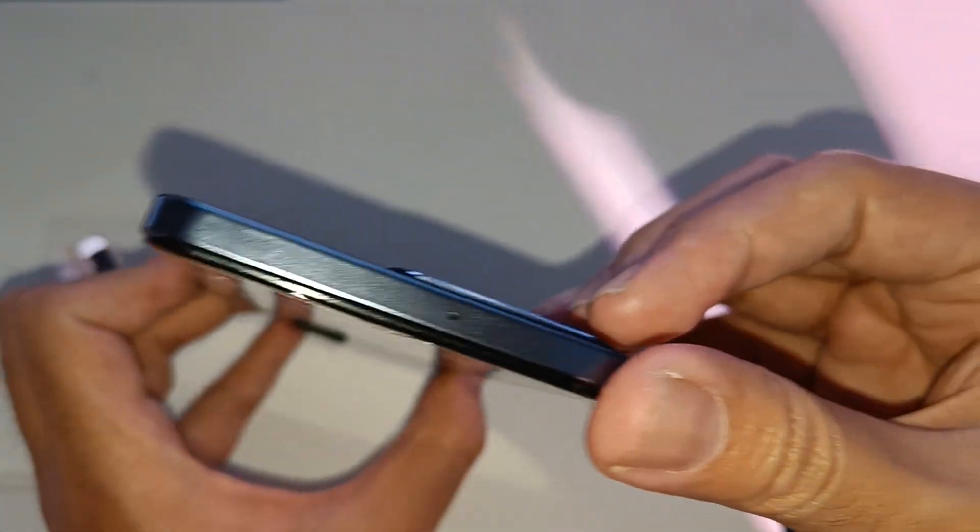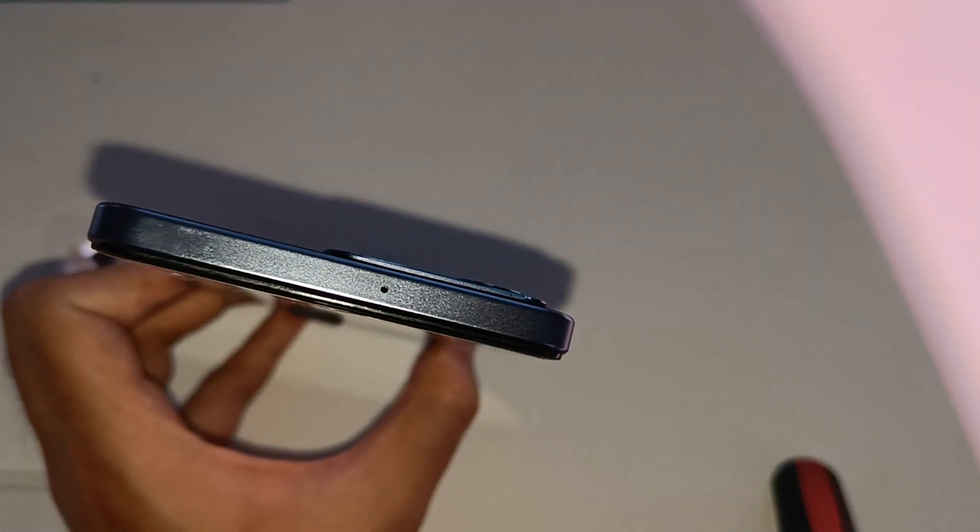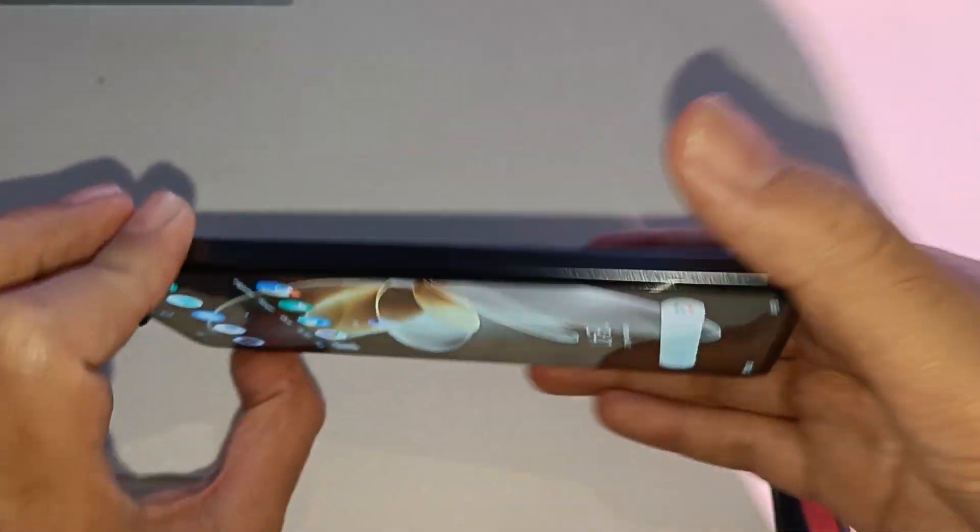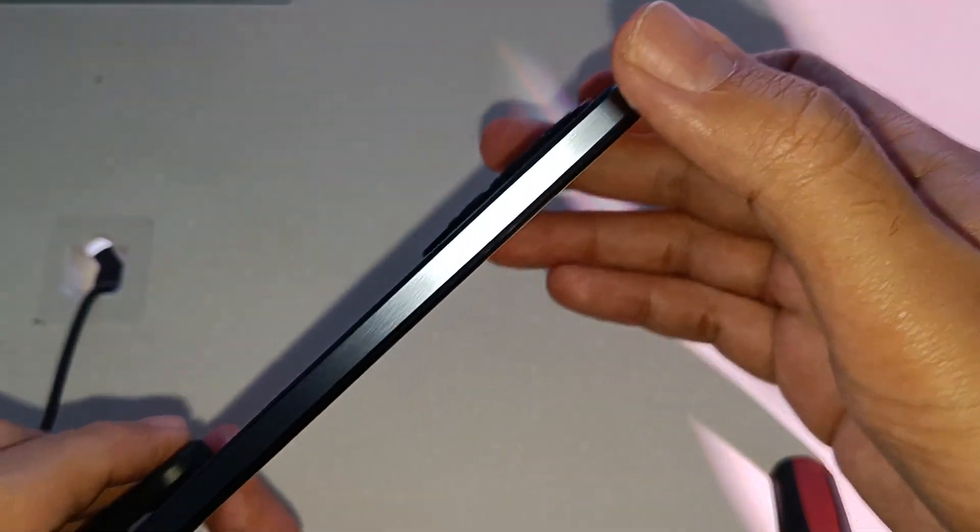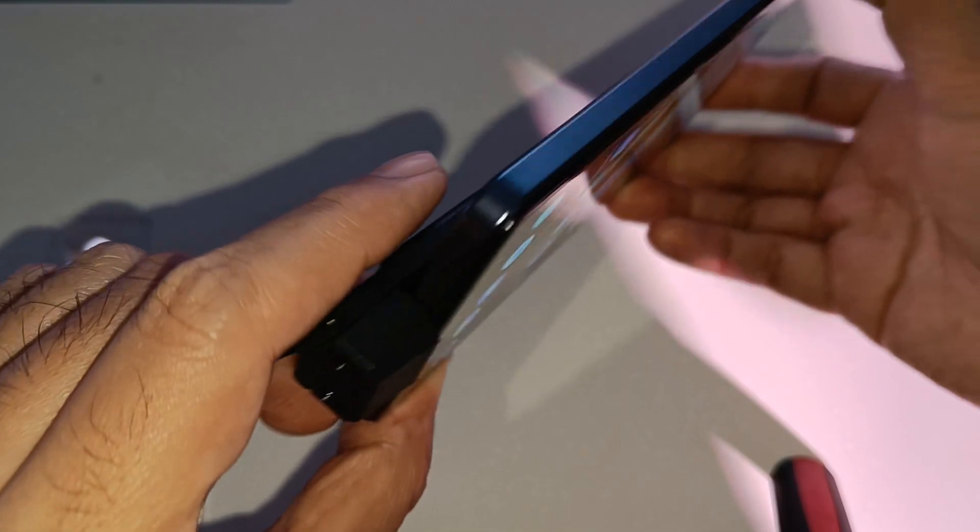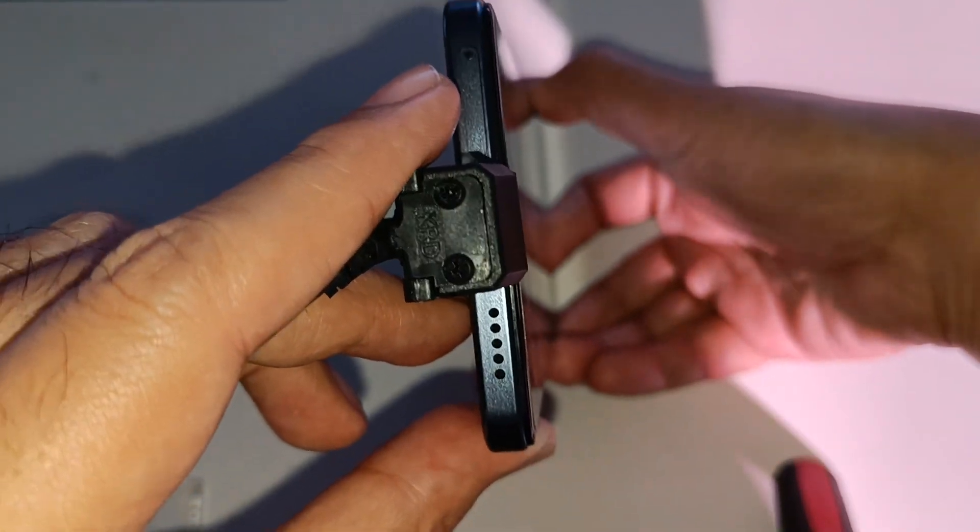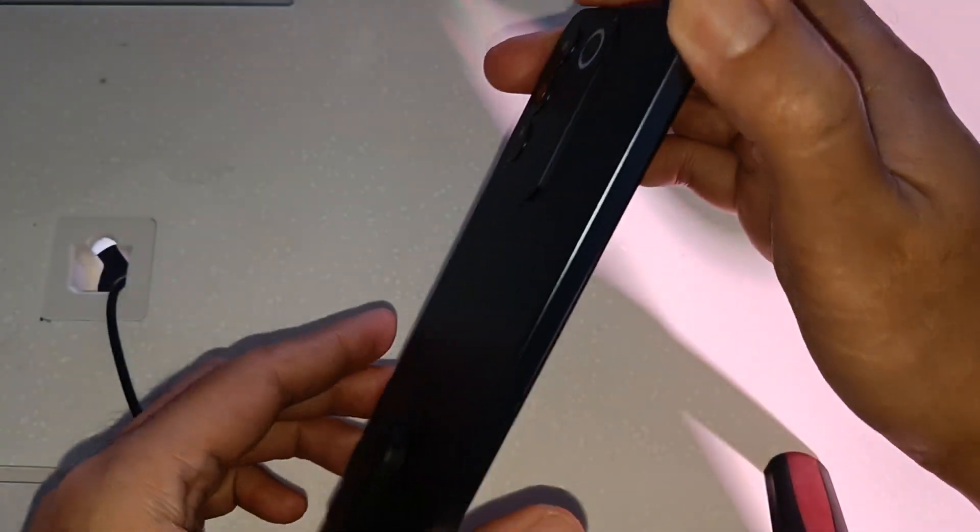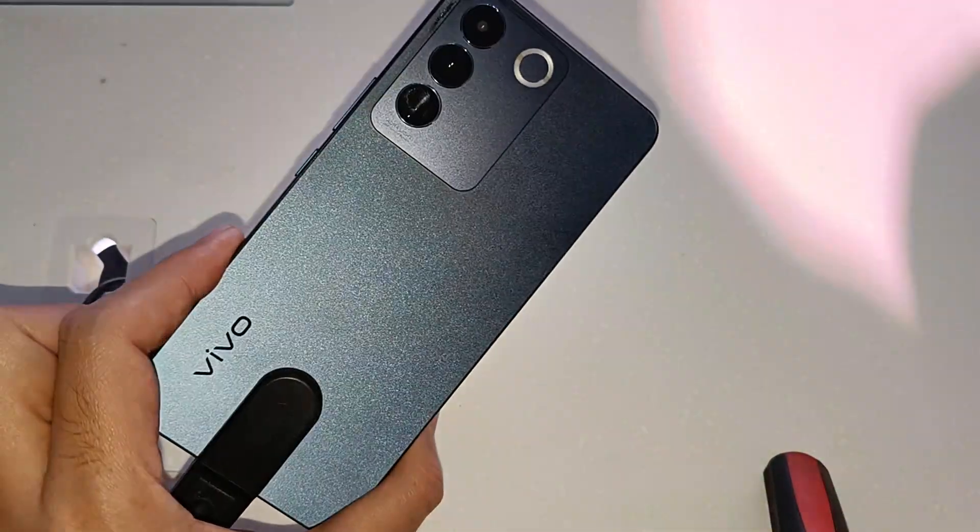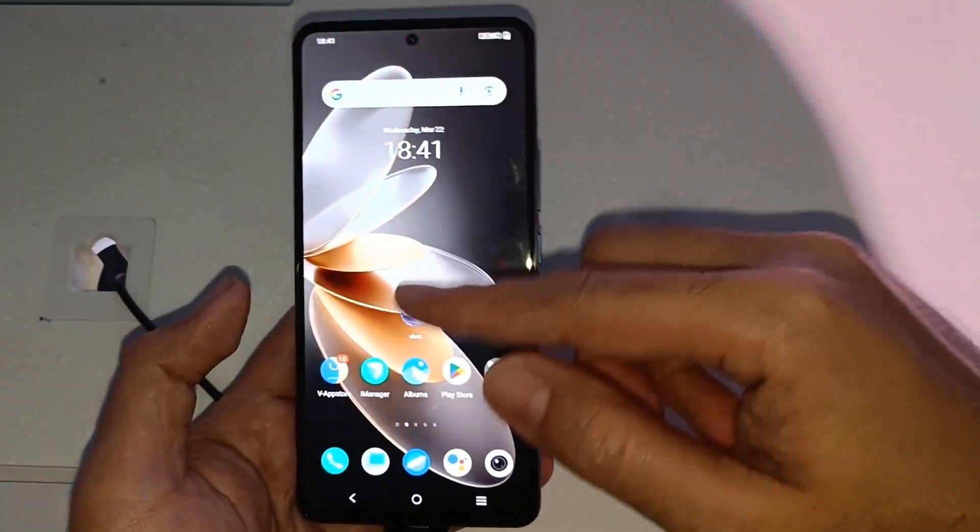Yung placement nito is almost the same. Makikita natin pa rin na sa bottom yung dual nano sim, wala syang 3.5 audio jack, USB-C port, may speakers sa baba.